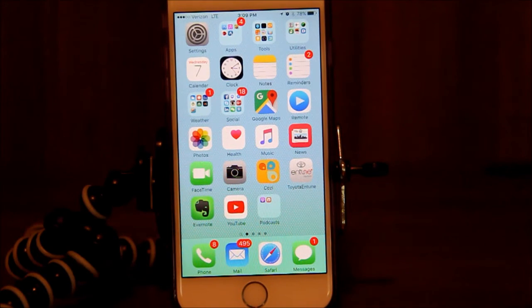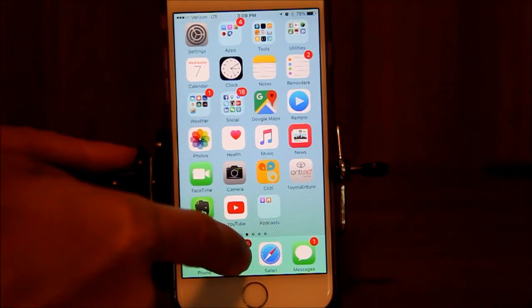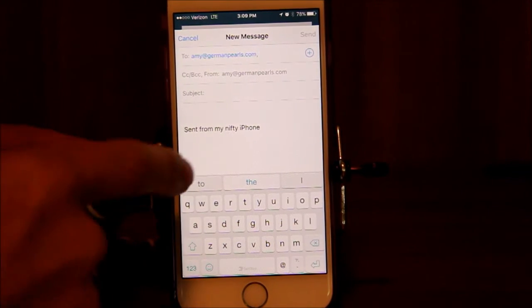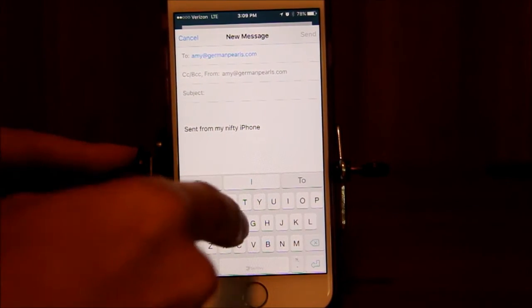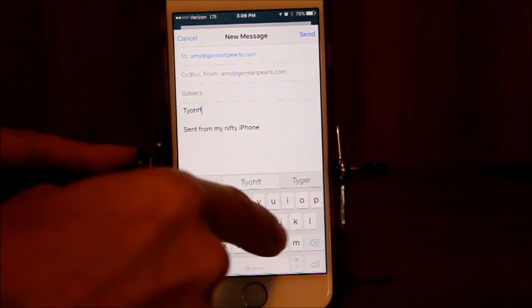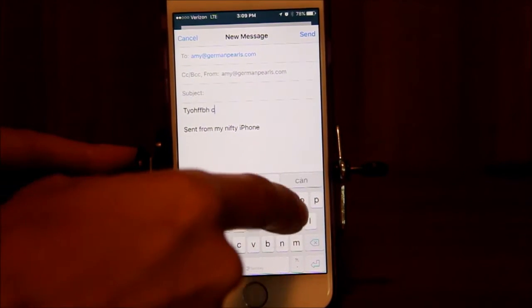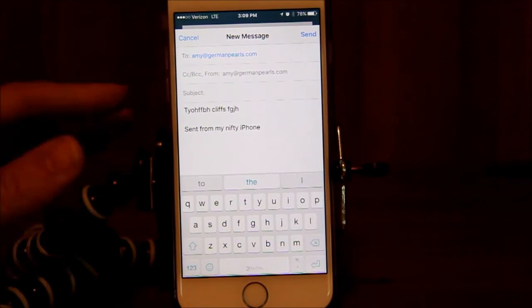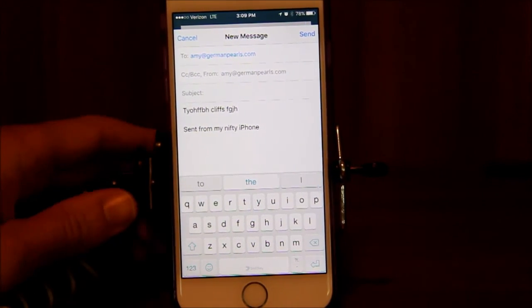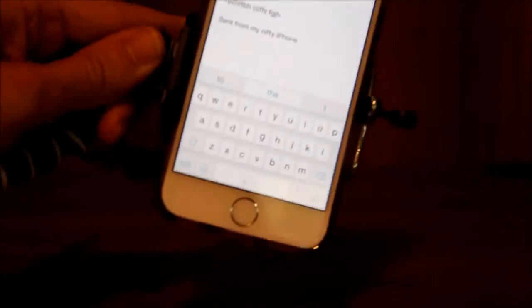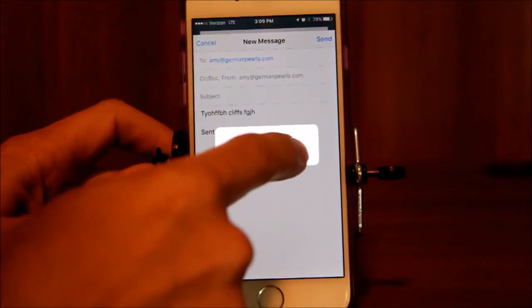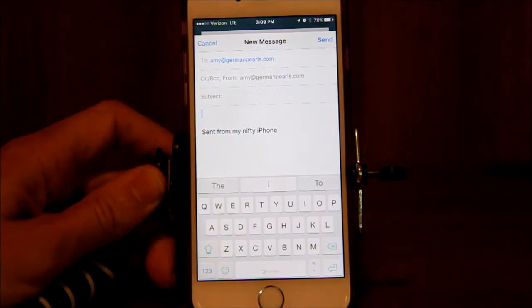So say you are composing an email — we'll go into the mail app and we have an email to Amy at German Pearls. We're gonna start typing some random text, and then we realize, oh, that's not correct. So now what we're gonna do is pick up the iPhone, give it a little shake, and then what comes up is 'Undo.' Hit undo and all our text is gone.